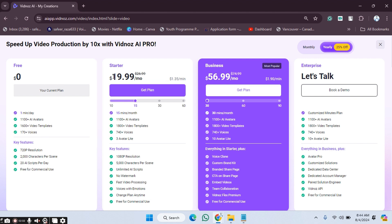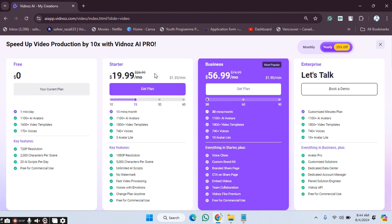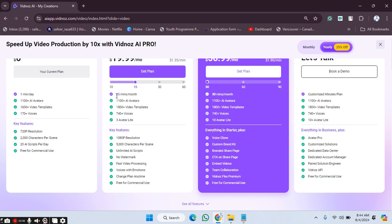In this one, the price is mentioned here as $19.99 per month, and with this we will get 15 minutes per month. All the packages are provided here showing what we will get.